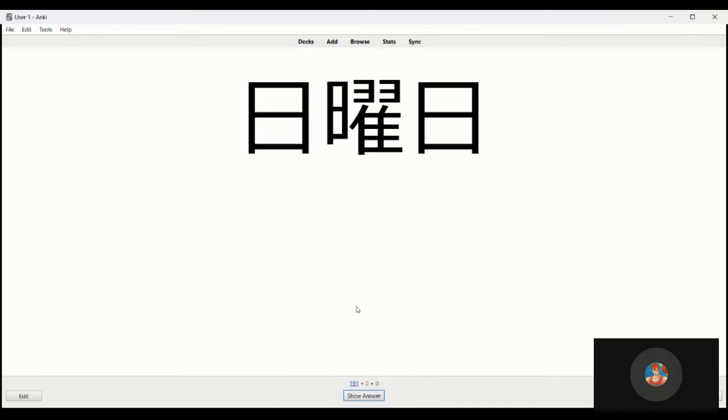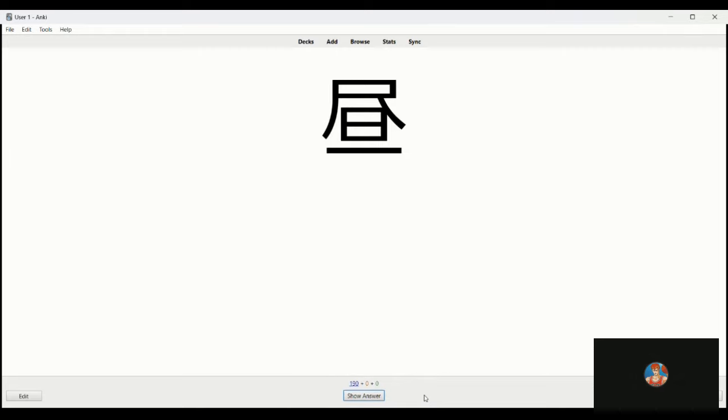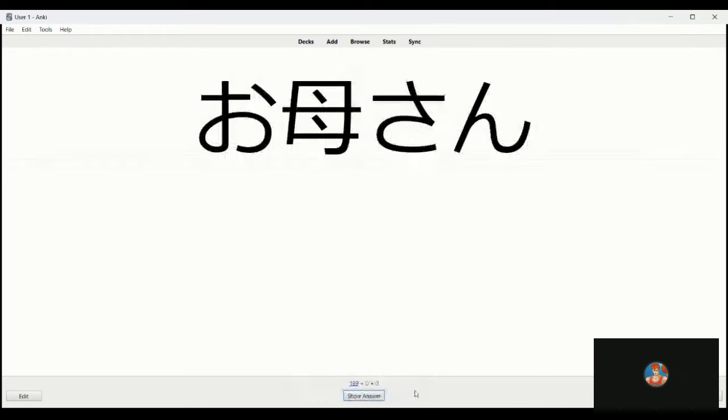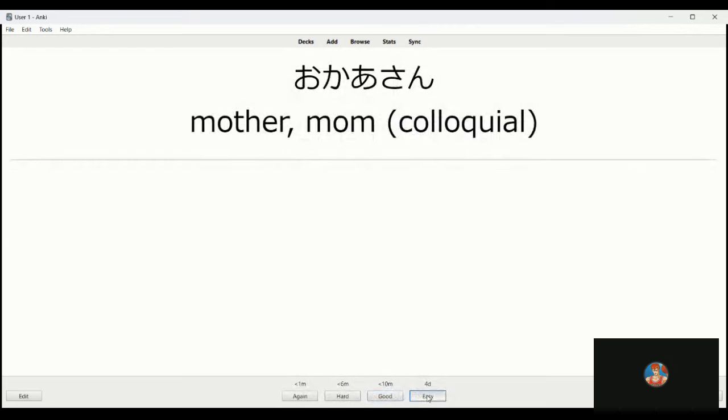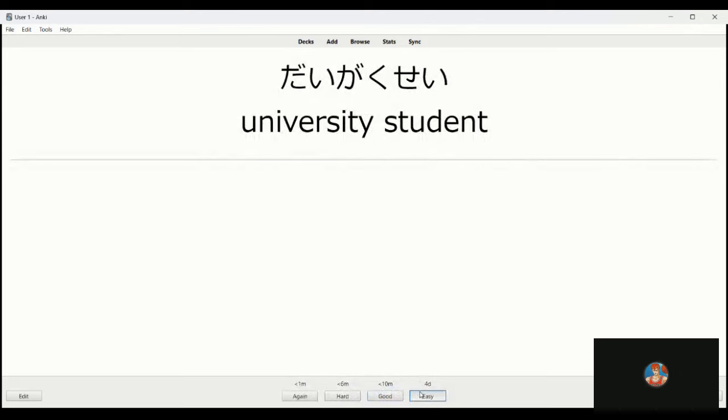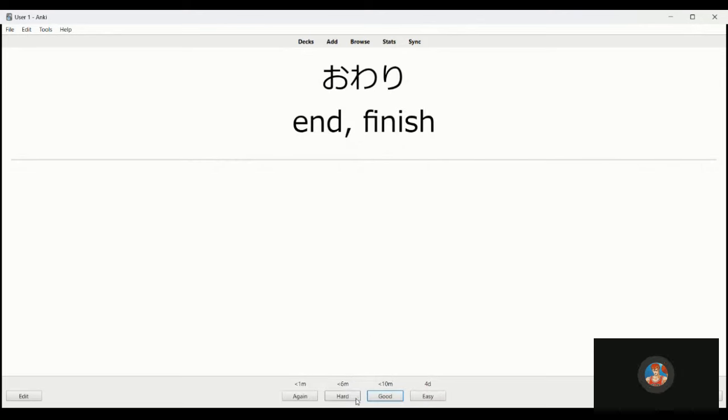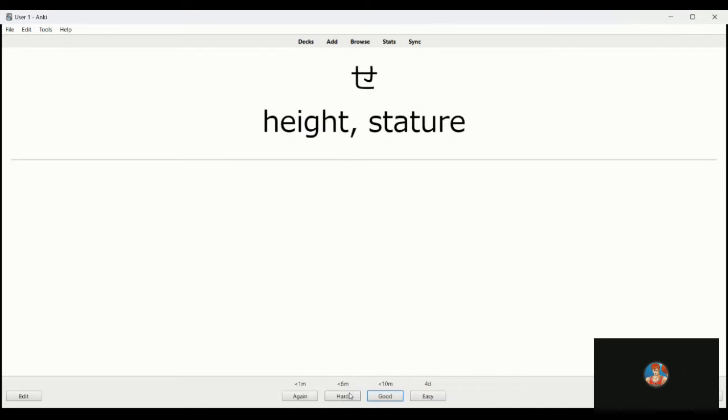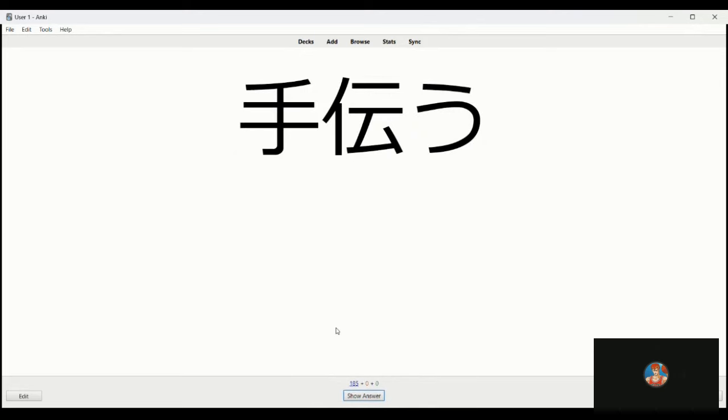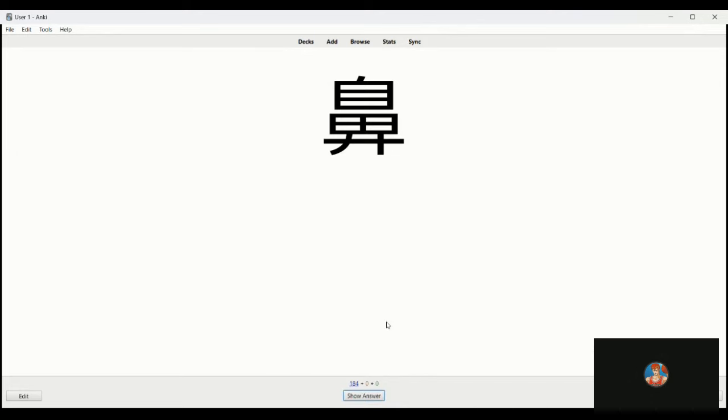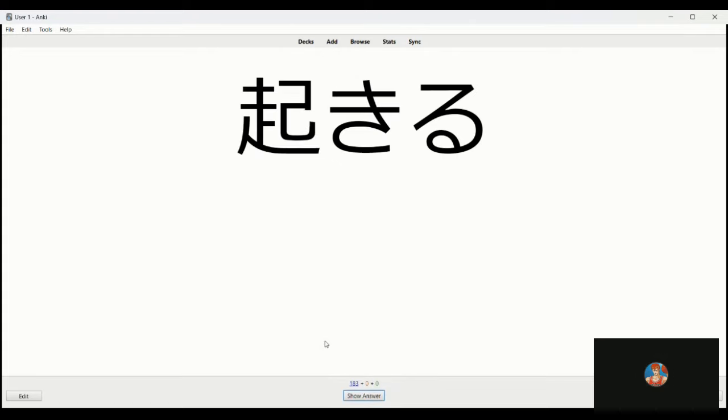Nichiyobi, this is Sunday. Hidu, this is midday or noon. Okasan, this is mother. Daigakusei is a university student. Awati, the end. Se, this is height or stature. Tetsudao is to help or assist. Hana, nose. Okiru is to occur.